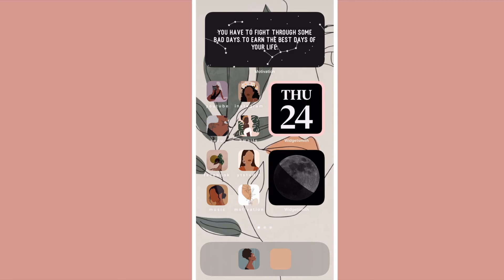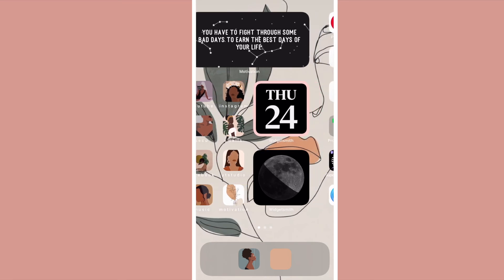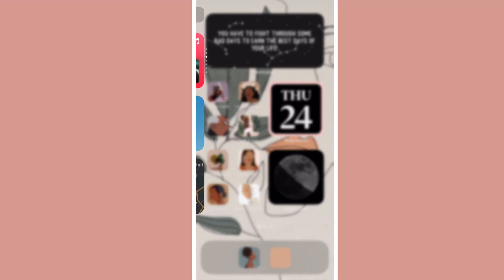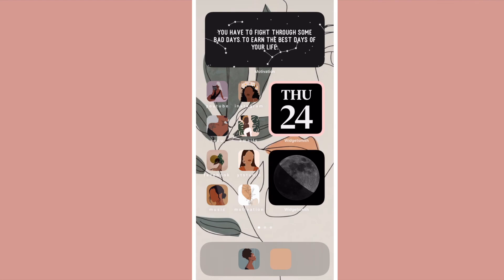And that's basically it for my home screen. I really love the way that this looks now — it's so, so cute.